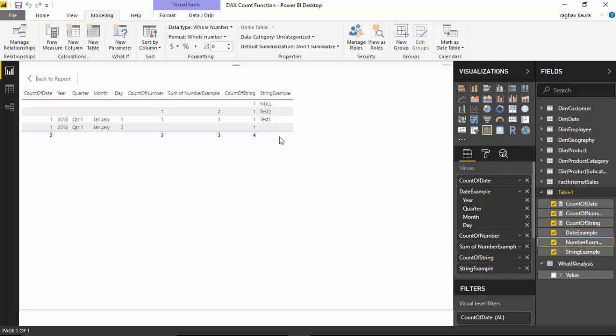In case of date and numbers it does not count nulls and it does not count blank, but for string it counts everything.